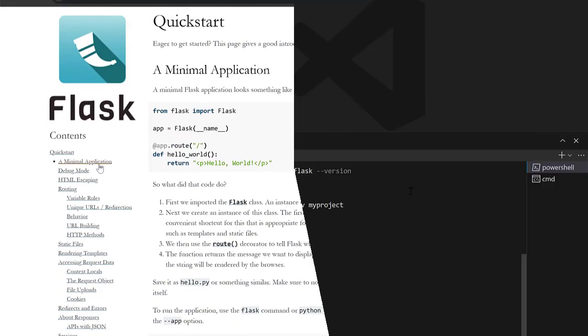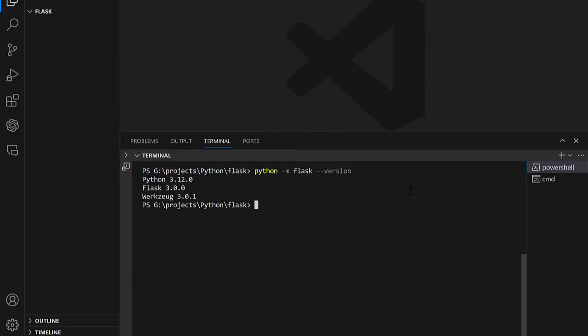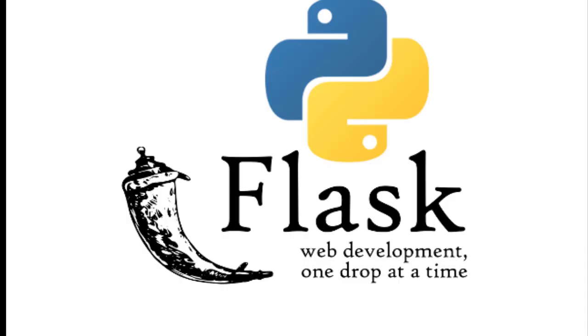Whether you're a beginner looking forward to building your first web application, or an experienced developer seeking to enhance your Flask skills, you're in the right place.